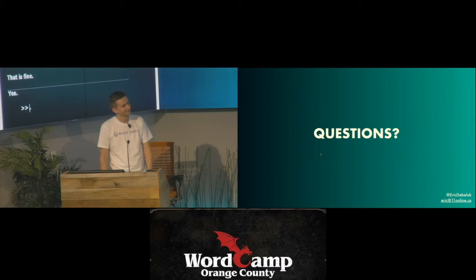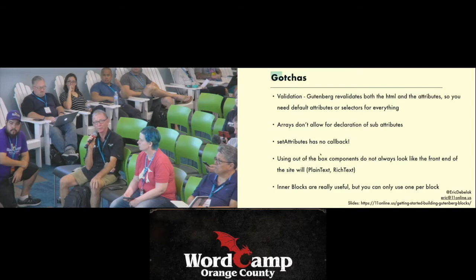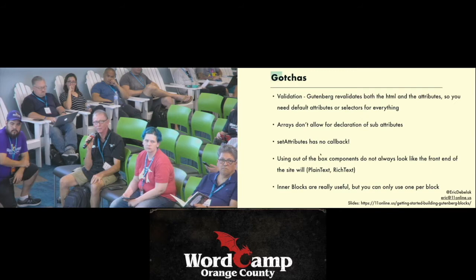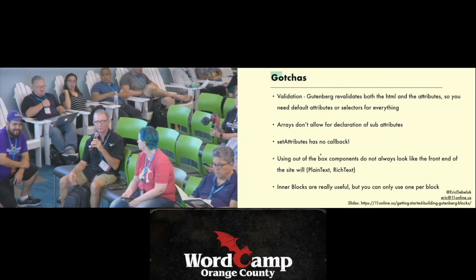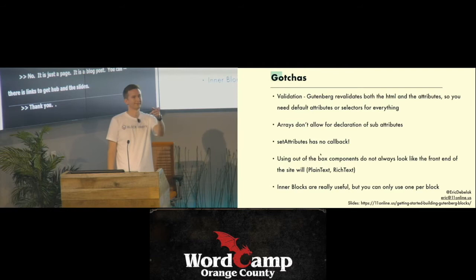Someone asks about the website address on the bottom of the screen. Yes — there will be slides and links to the code samples there. It's just a blog post with links to GitHub and the slides.